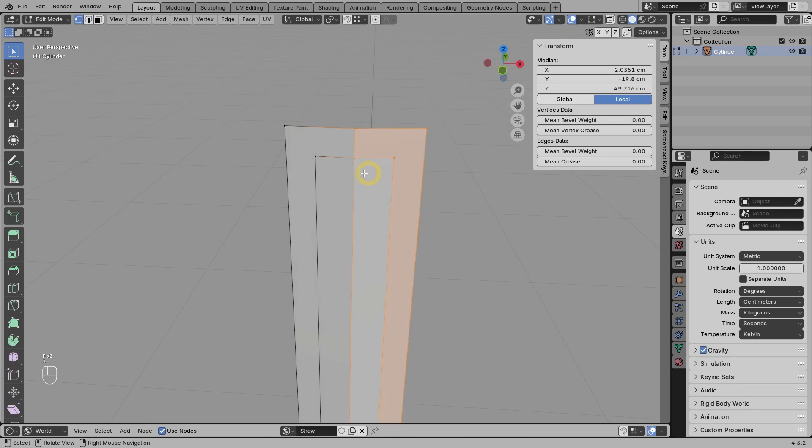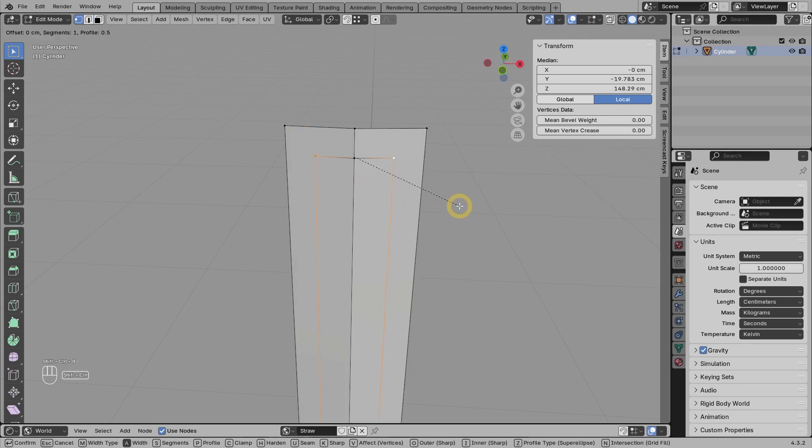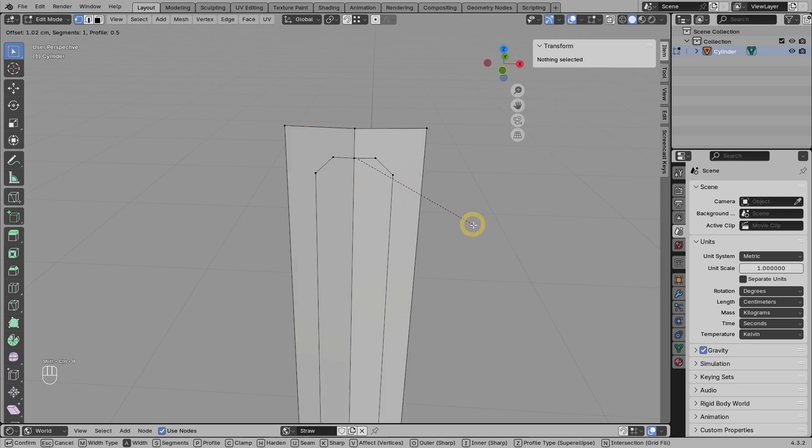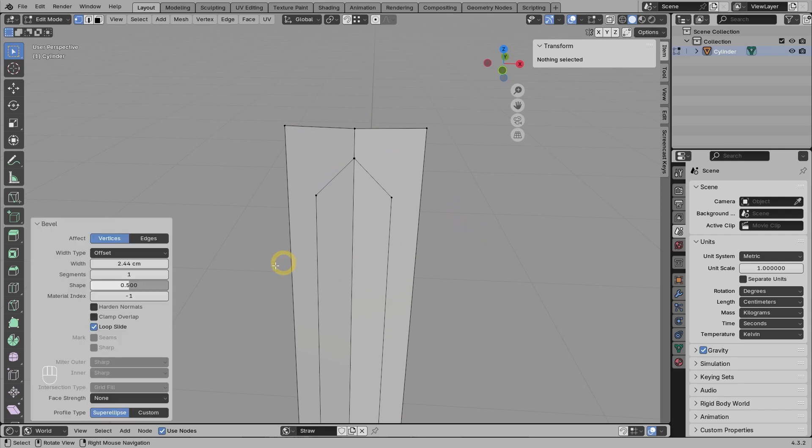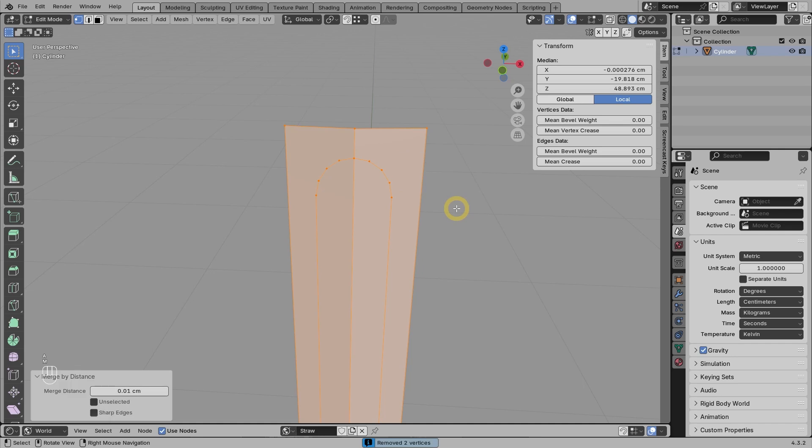Next, go to vertex mode, select these two vertices, then press Shift Ctrl B. I think four segments are enough, because the size is not too big. To remove any double vertices, we can press A, then M, and select by distance. You can see two vertices getting merged.